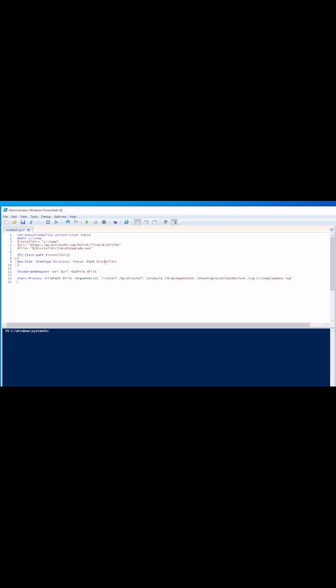We're going to use the install directory, create a new item in the directory to force the path for the install directory, invoke the web request, and then start the process of the file path — which is $file, as we can see above here — which is the upgrade.exe.